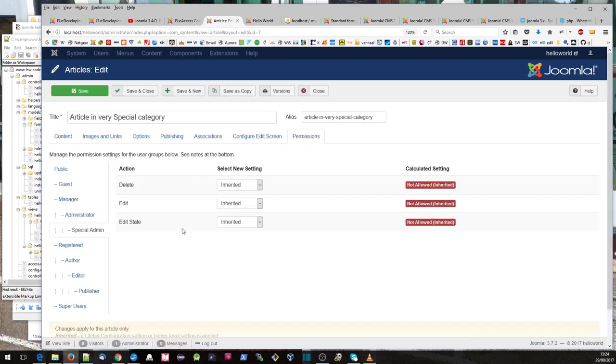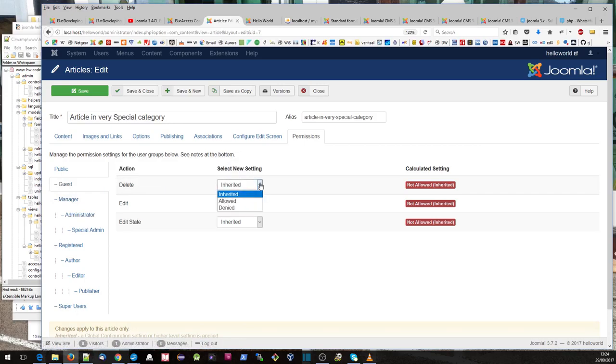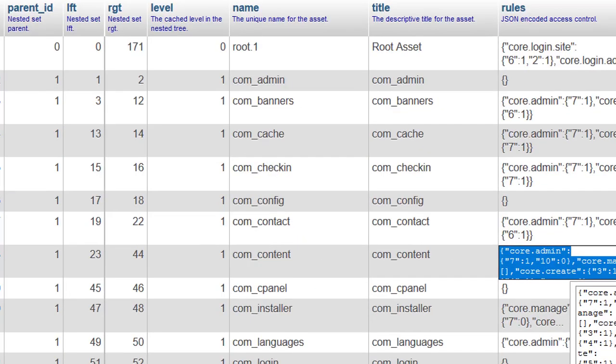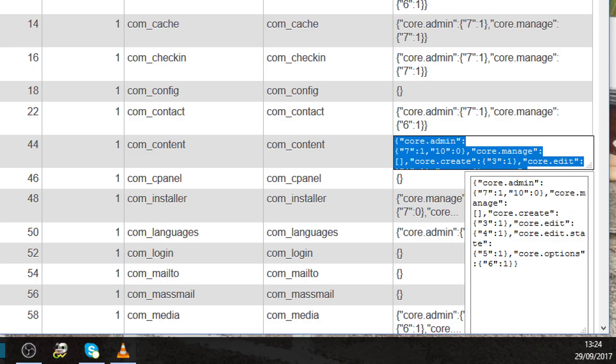For each of these actions at each level in the asset hierarchy, we set against each user group one of three values: inherited, allowed, or denied. If we go to our assets table and look at com_content in more detail, you can see the actions core.admin, core.manage, core.create and we're setting against user group IDs — for example 7 or 10 — a value of 1 or 0, or sometimes nothing at all which means inherited by default. Zero means denied and one means allowed.